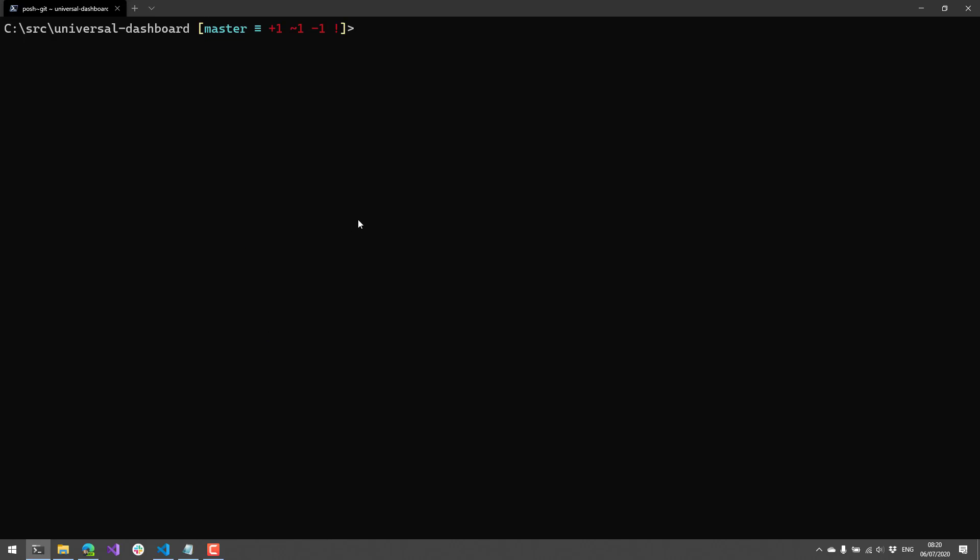So if I were to go ahead and actually add those changes and stage them, you'll see that it changes to a different color, that these changes are now staged. And if I go ahead and commit those changes,